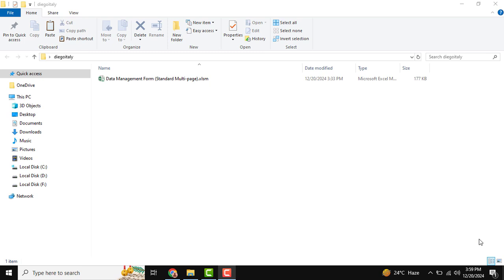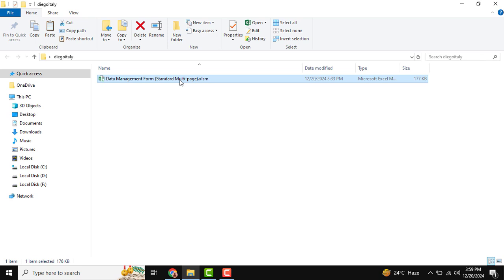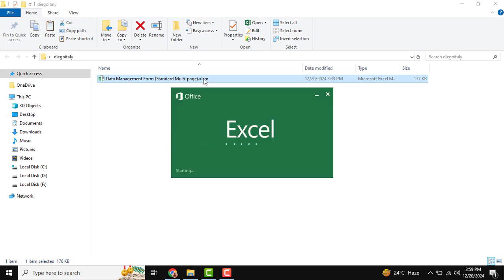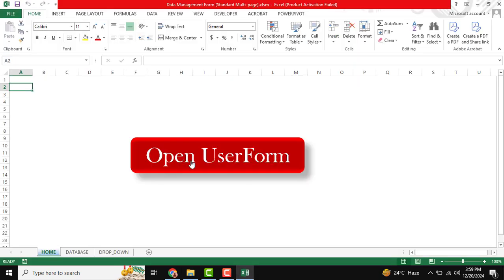Hello and welcome back to the Excel Automation Tool. Today I'm going to show you a data entry user form where we can see features required on a daily basis. I am going to open our required form.